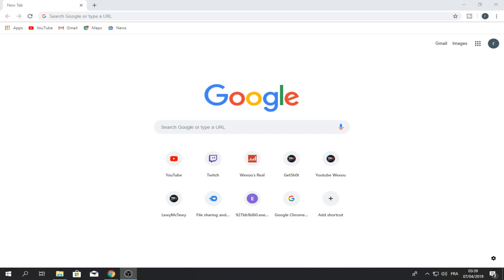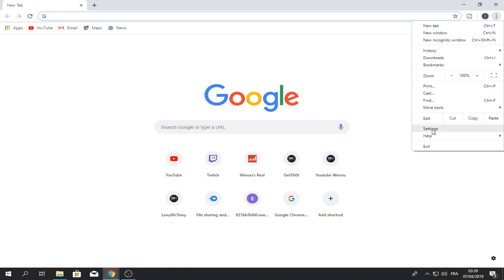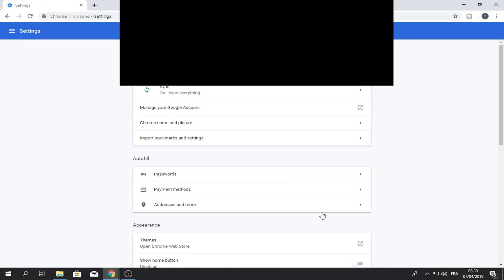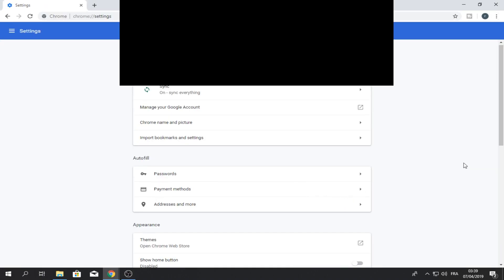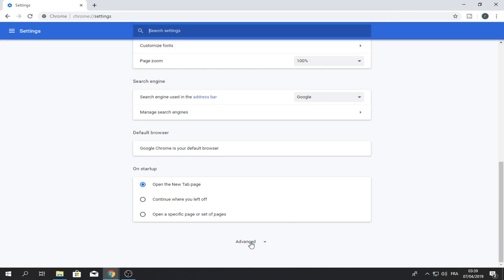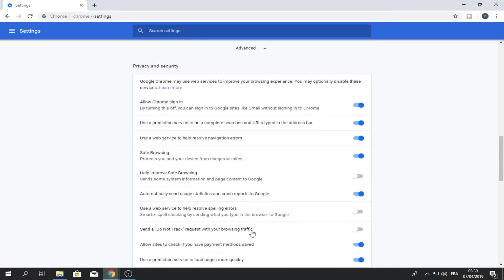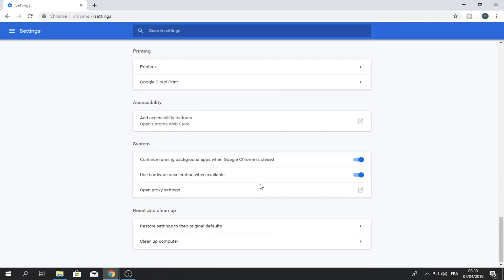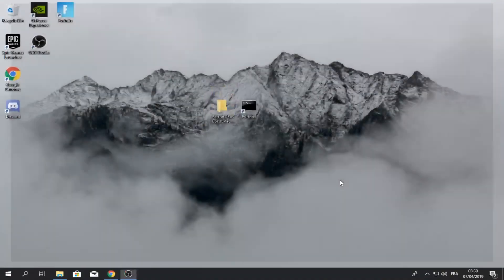Okay, so open Chrome and go to settings. Scroll all the way down, click on advanced, scroll down until you see system and you'll see use hardware acceleration when available. Turn this off and then click on relaunch.